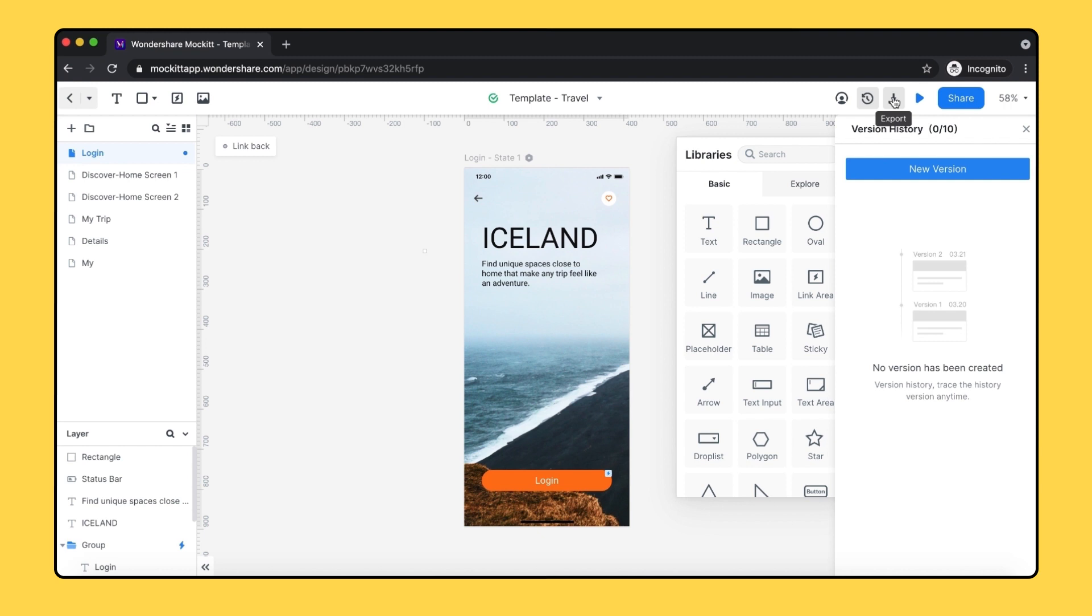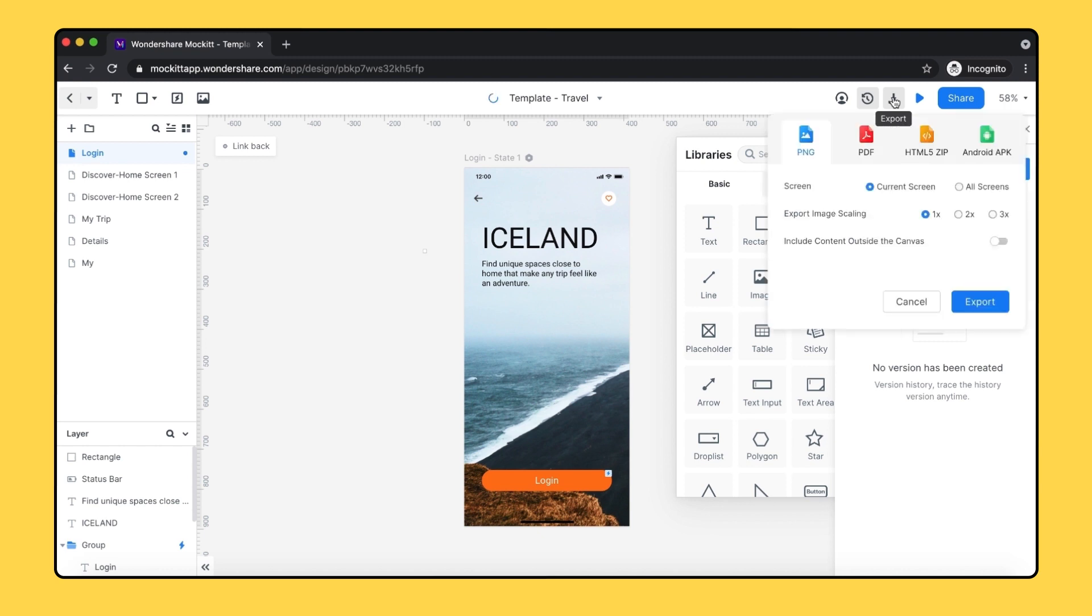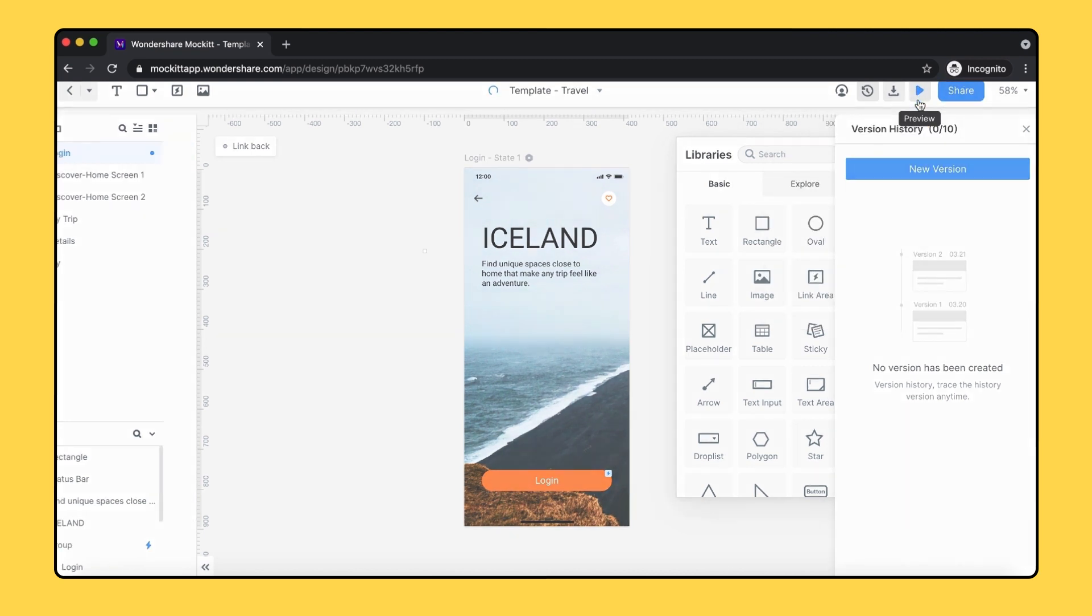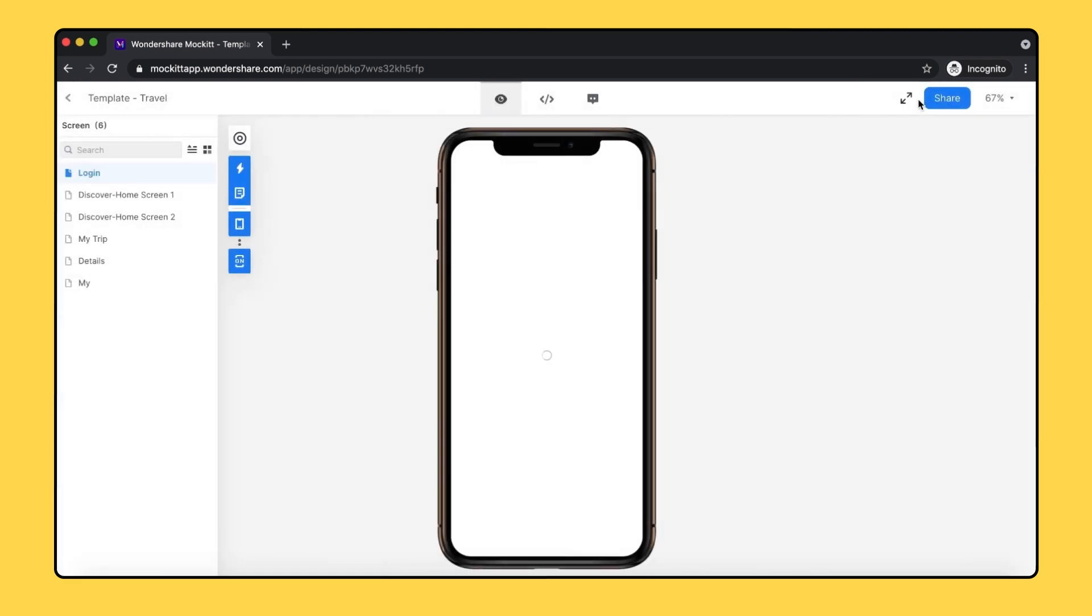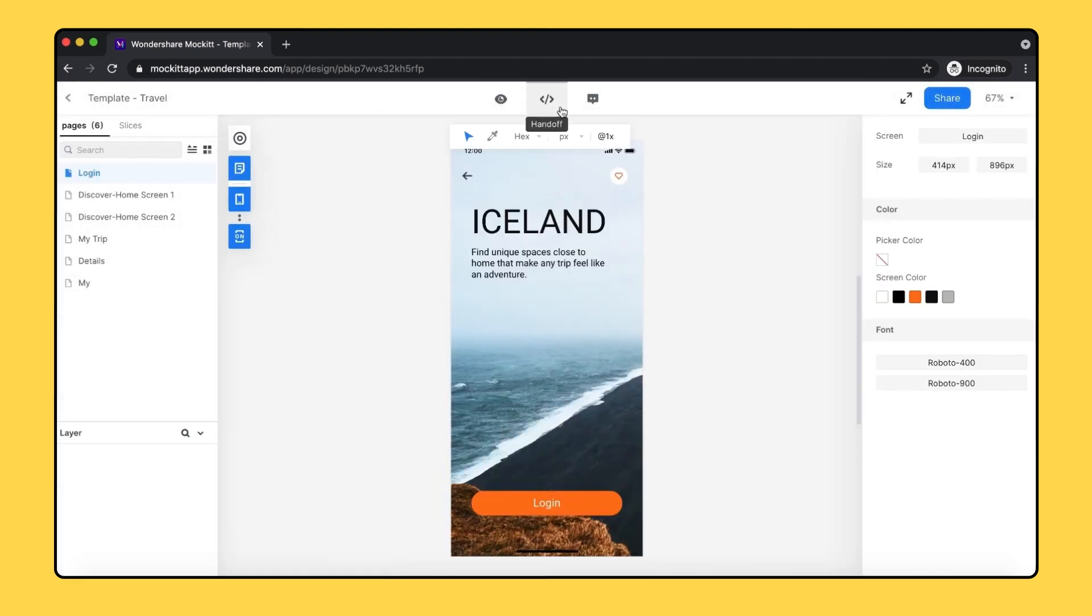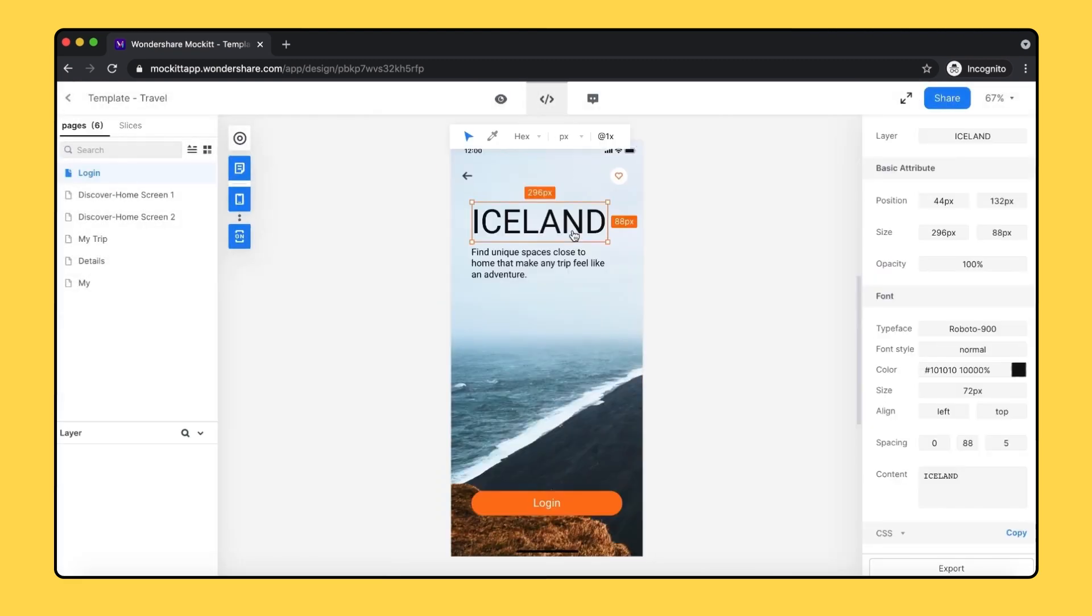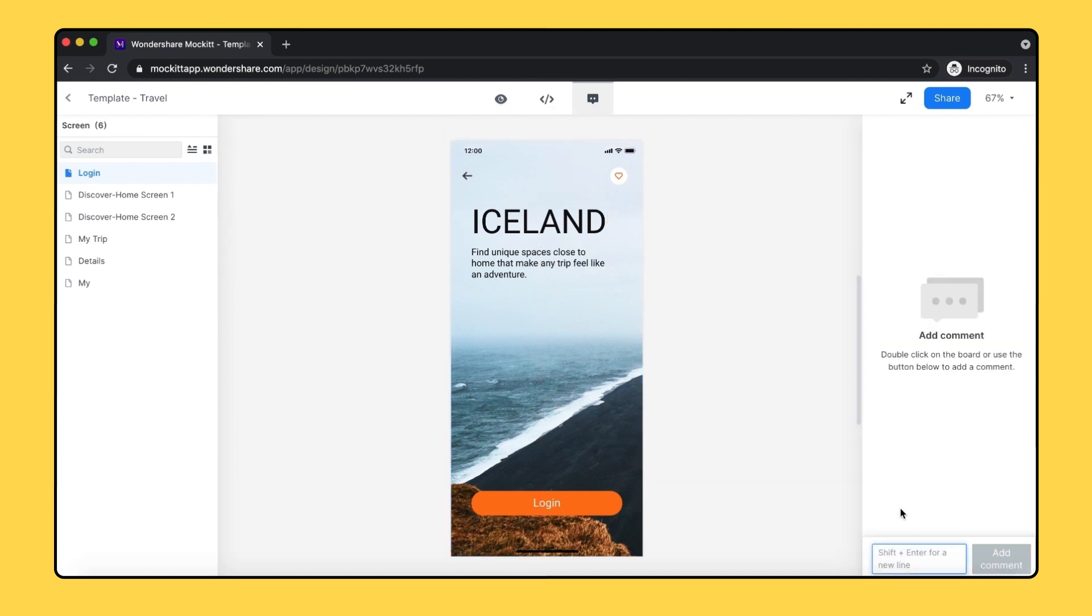The next icon gives you the export option. You can export your design to PNG, PDF, HTML, and Android APK. Next here, you can preview your prototype, as well as handoff feature for developers and adding comments on the project.